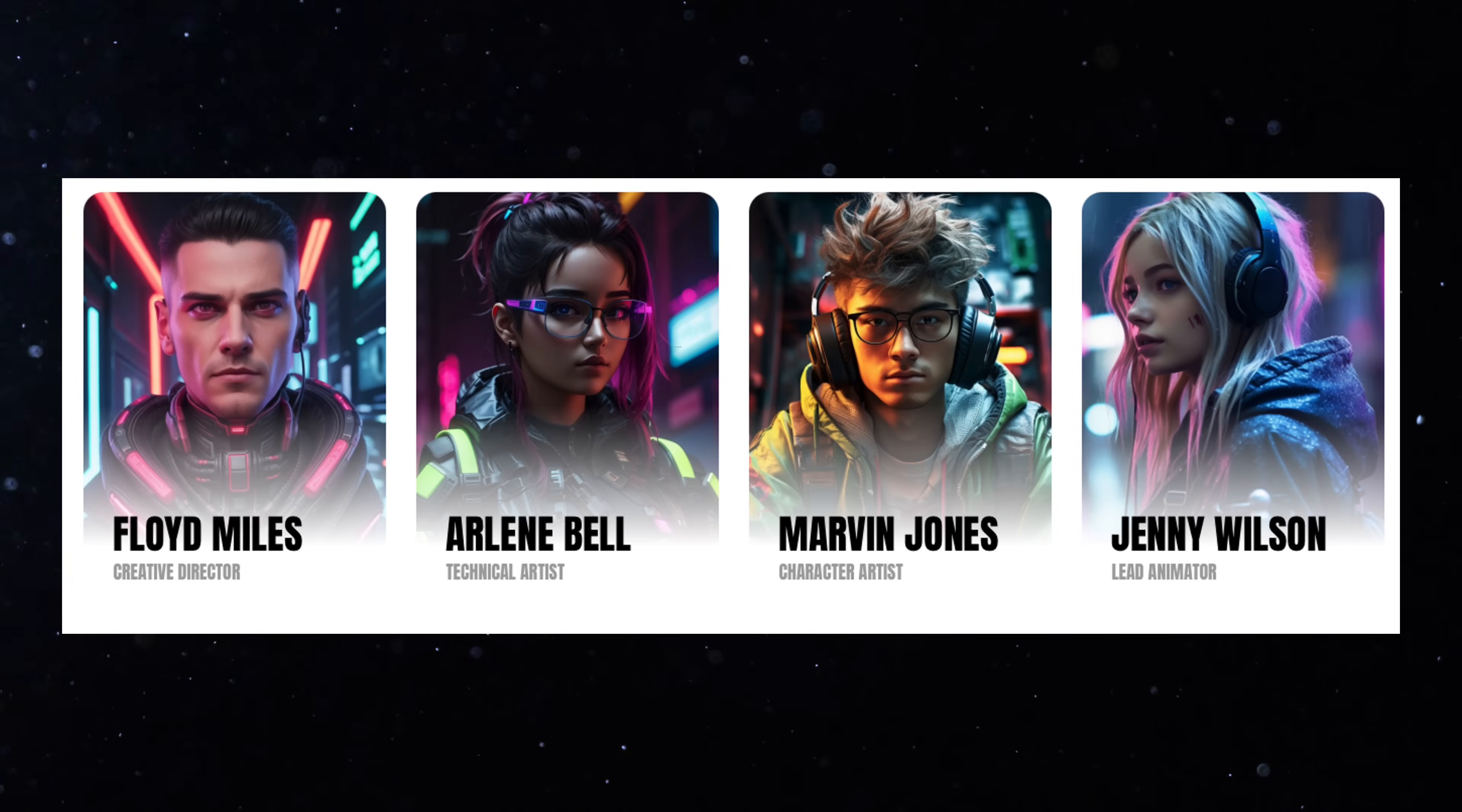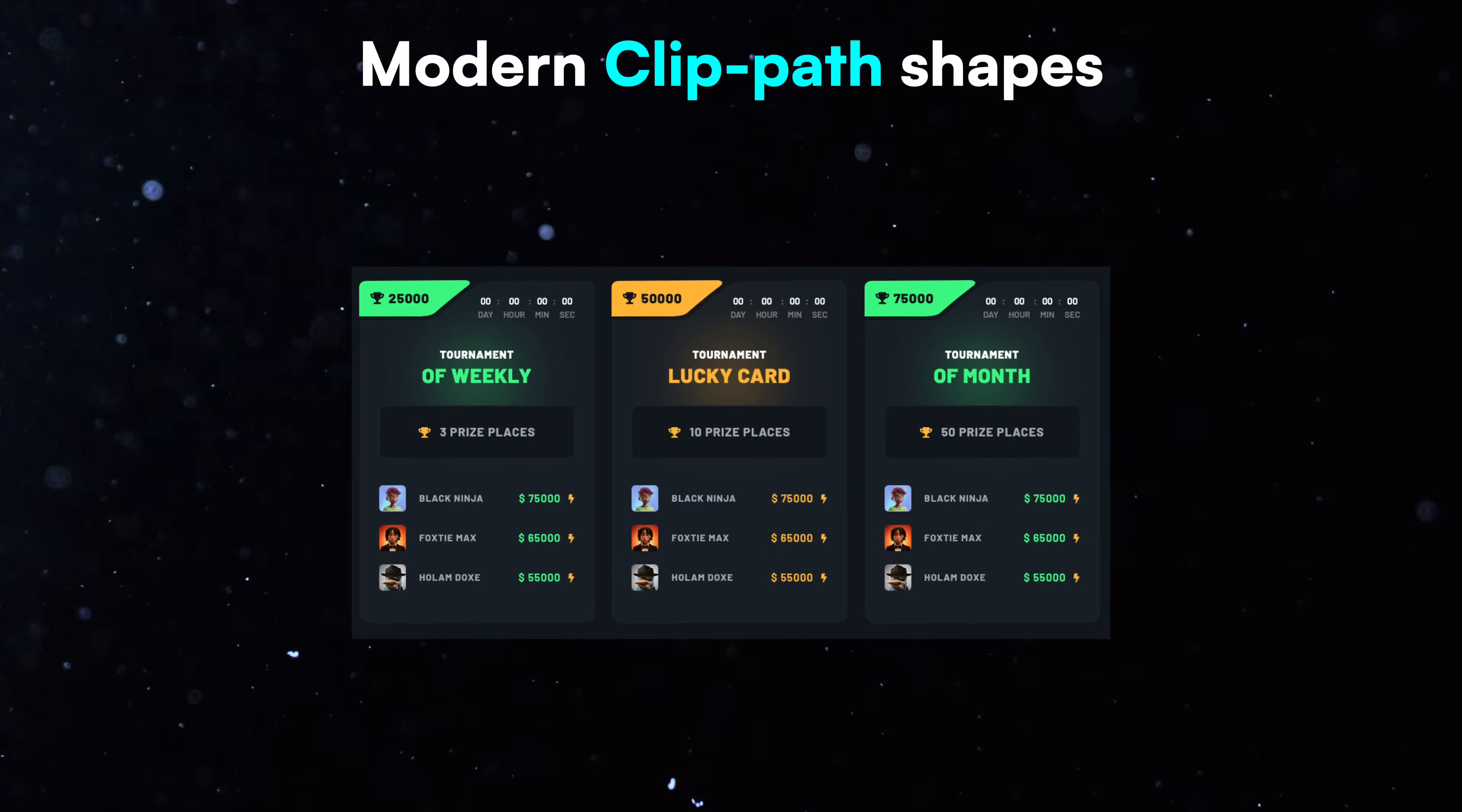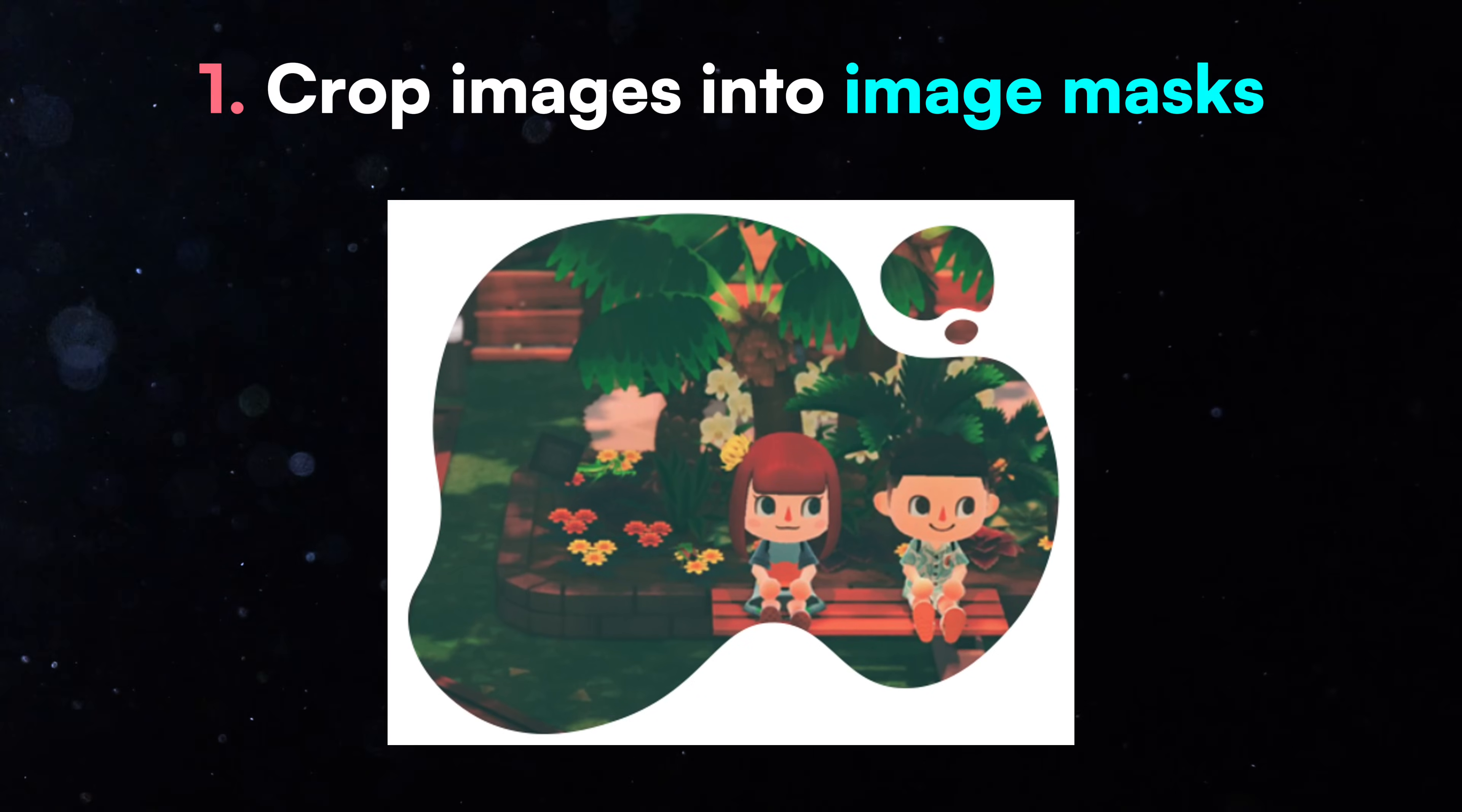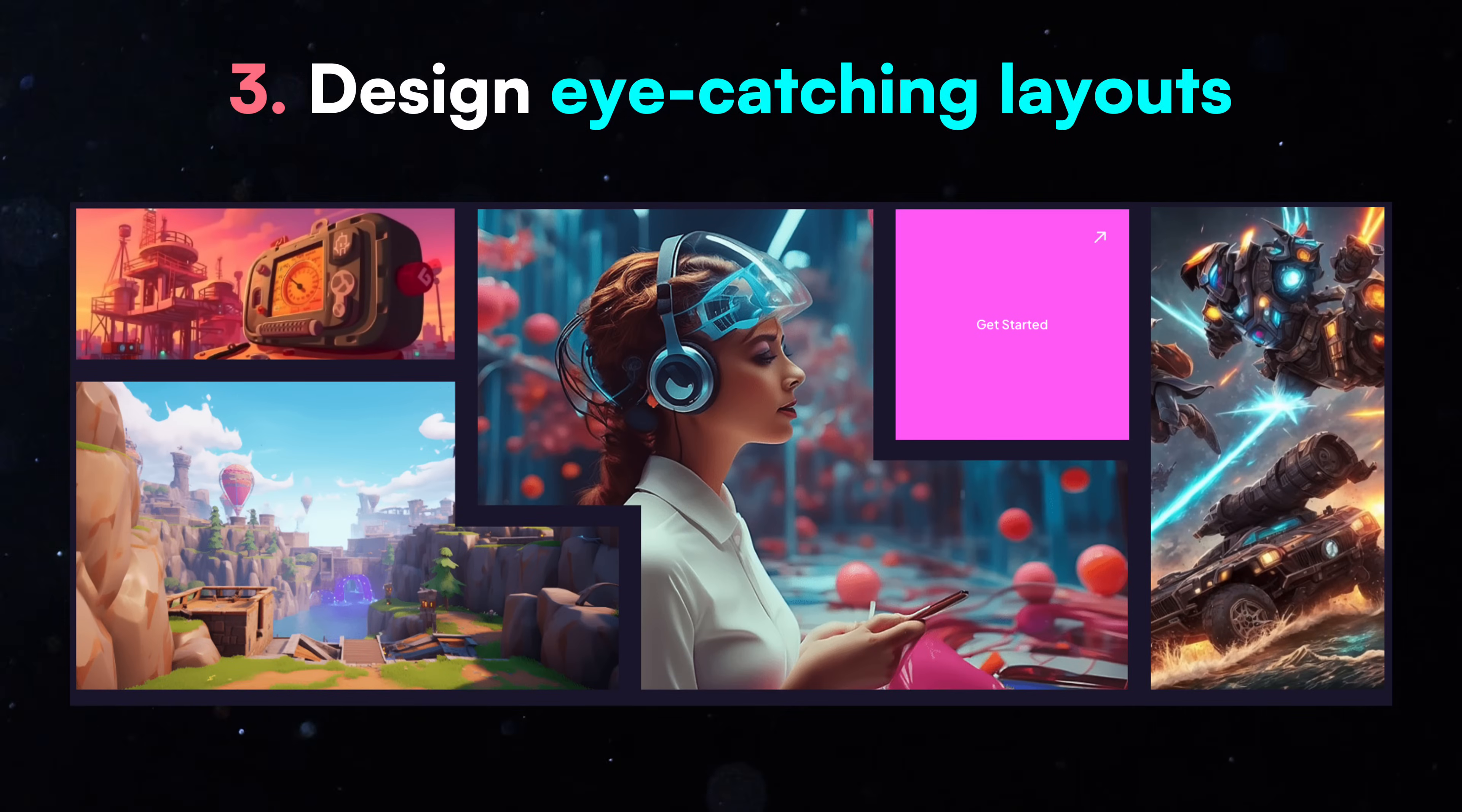Forget boring boxes and long before-and-after code. With ClipPath, you can now create cool shapes using just one line of CSS. With this property, you can crop images into image masks, add stylish hover effects, and design eye-catching layouts. ClipPath helps you do all of this without any extra elements.